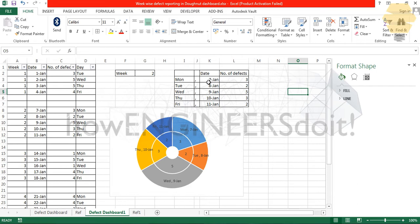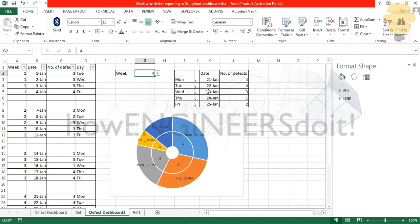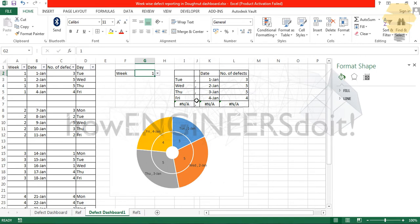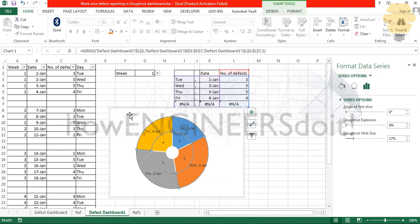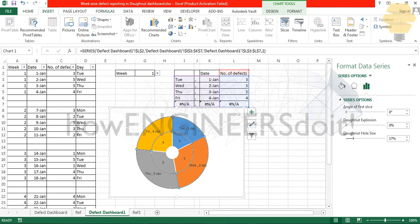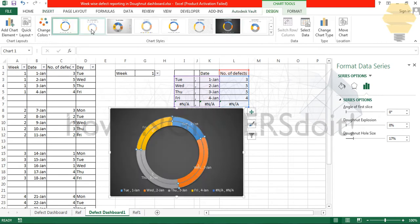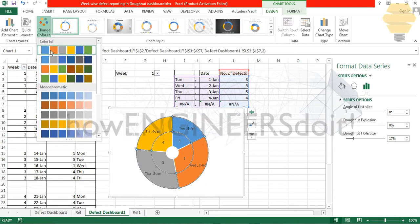Now let's check whether that data is correctly getting populated in all the other months. You can see there is no issue with the table. Now I'll also change the color formatting. I'll go to the design and take some vibrant colors.